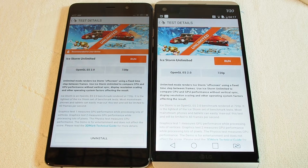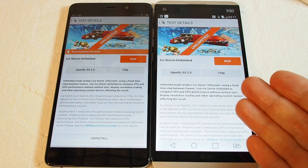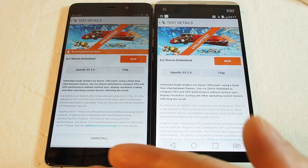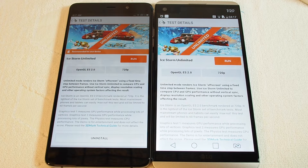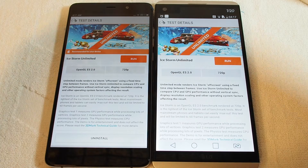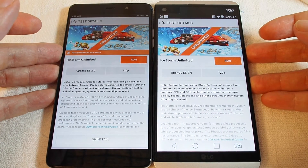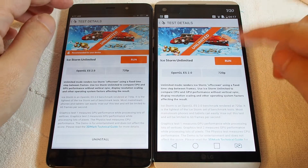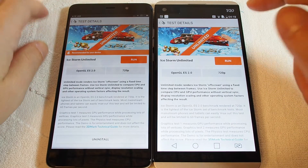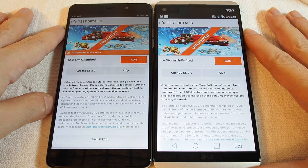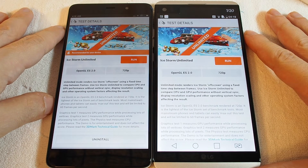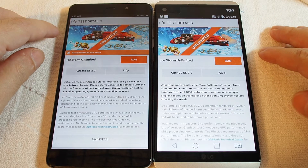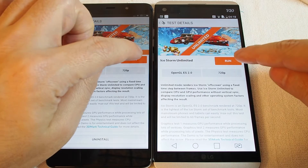Hi, welcome back to another HowTex how-to video. Today we're going to do a benchmark comparison. On the right we have an LG V20, and on the left we have a Xiaomi 5s Plus. We're going to do the Ice Storm Unlimited benchmark test using OpenGL ES2 — the same test for both phones. This is one of the fastest phones we've tested, actually scoring higher than the iPhone 7 Plus, so I expect it will outrace the Xiaomi.